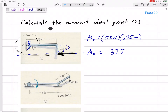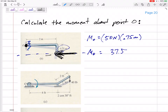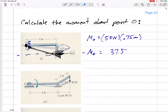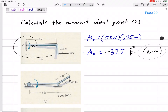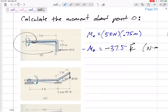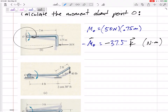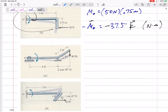Many times you can just see what direction this would rotate. Or if you're drawing this on a sheet of paper, you can put your finger down at O and then push your piece of paper where that 50 Newton force is pushing, and you can see that your piece of paper is going to want to rotate clockwise. This would cause a clockwise rotation — clockwise is negative K. So this moment about O is negative 37.5 Newton·meters K.